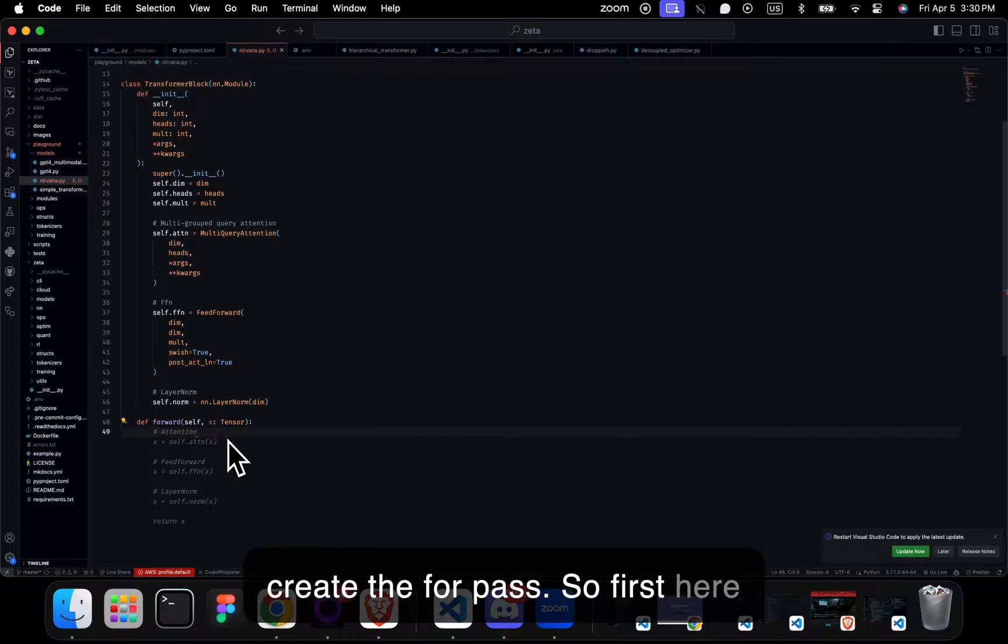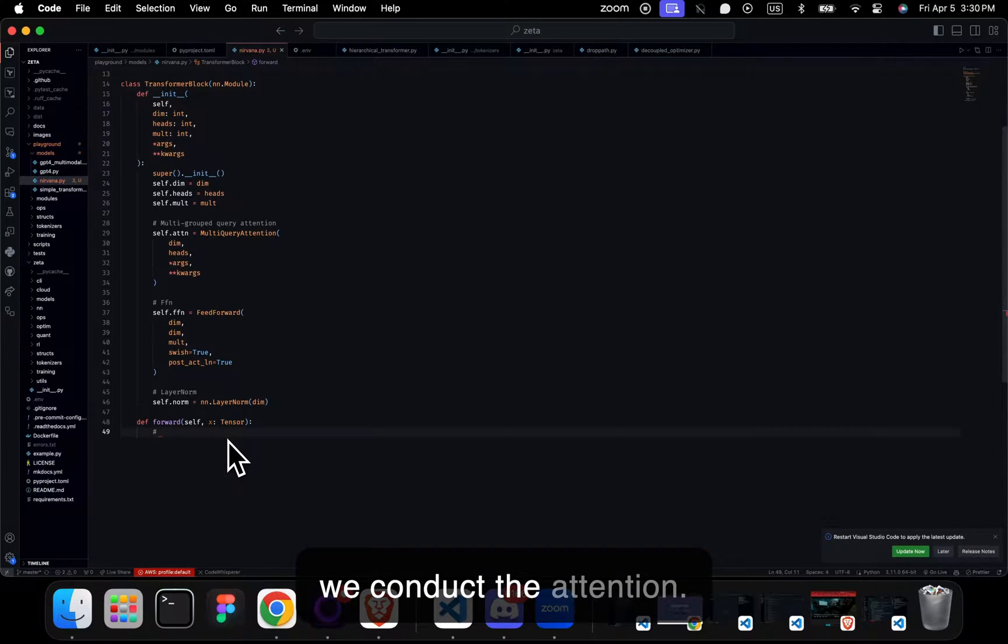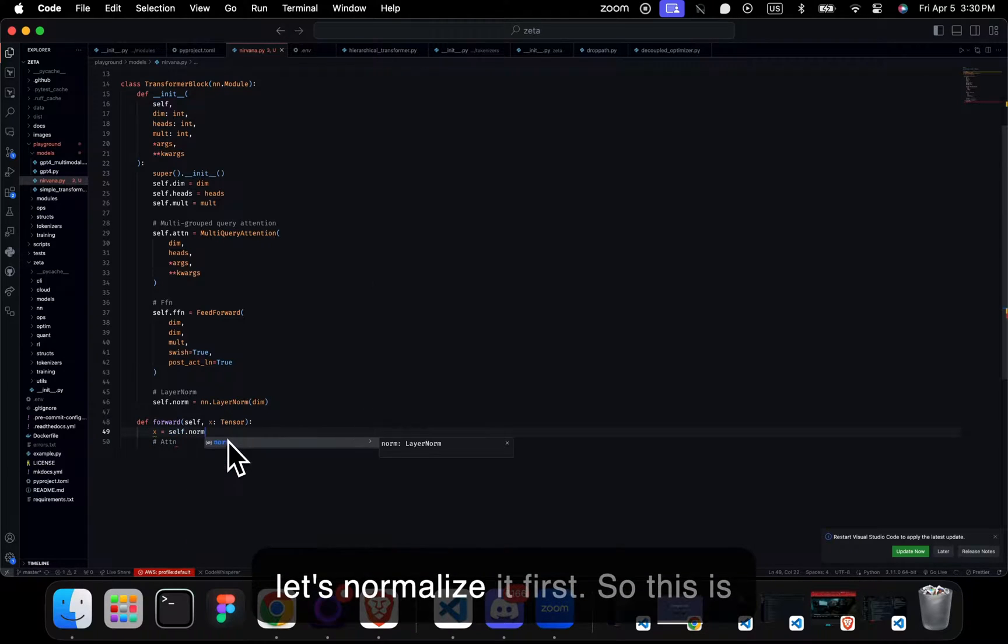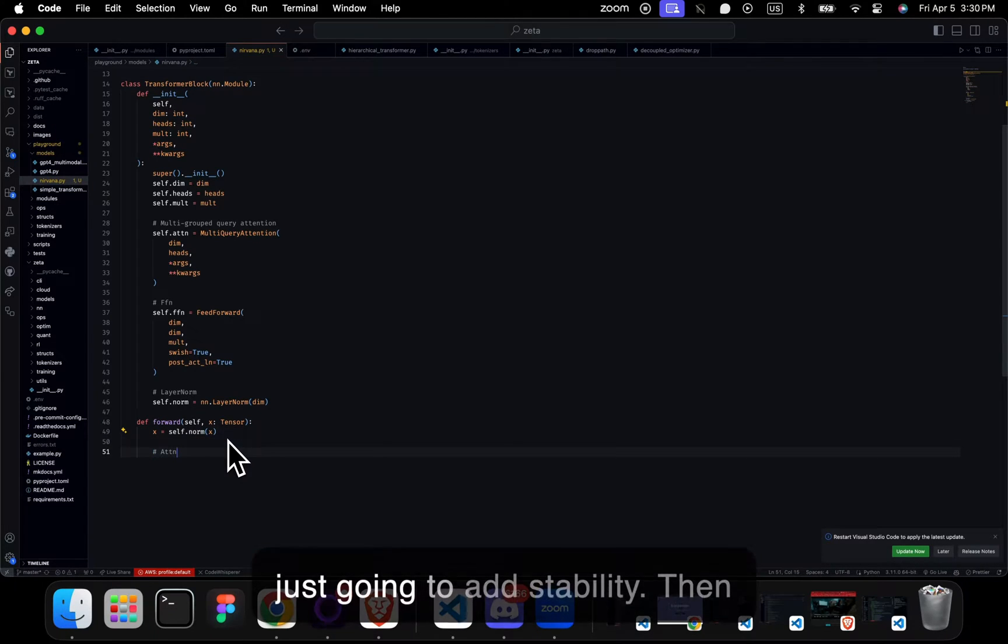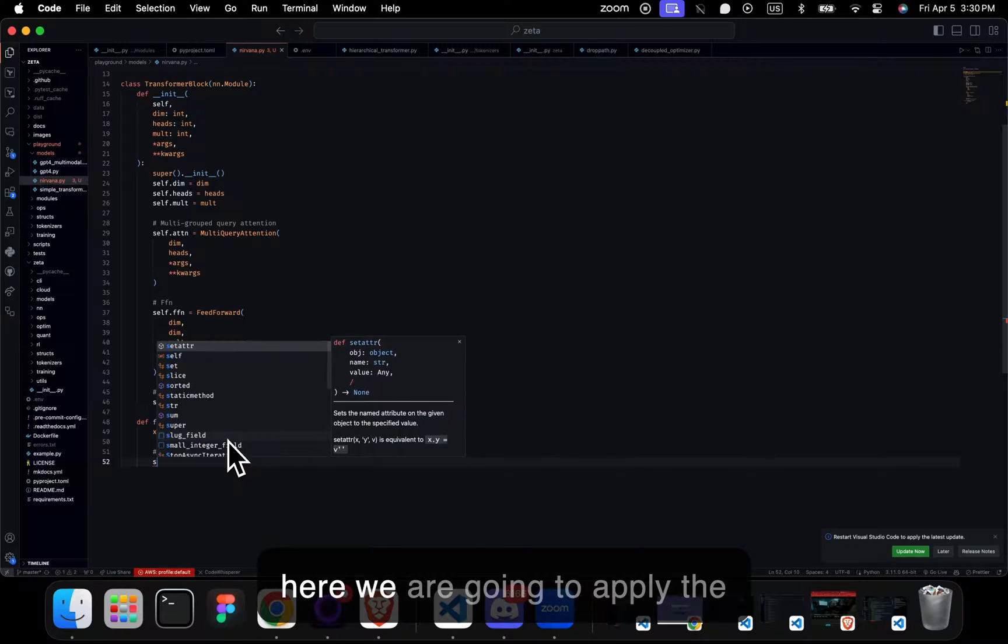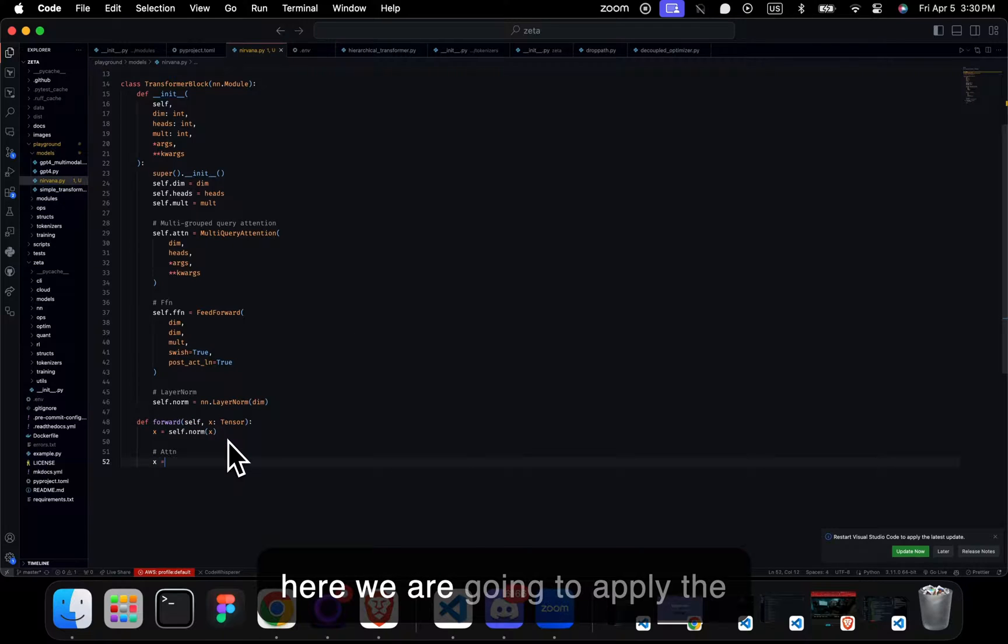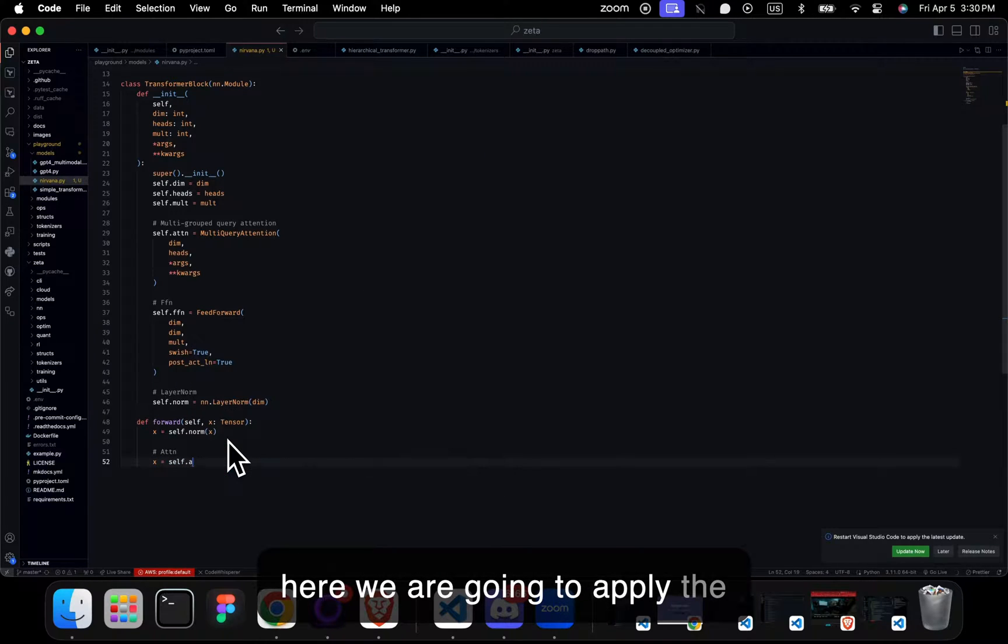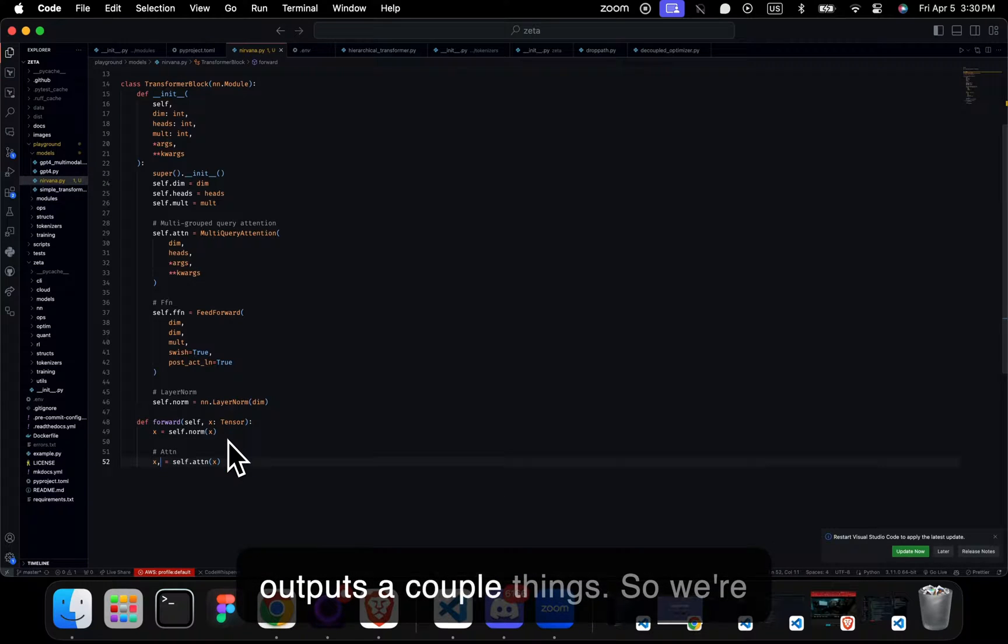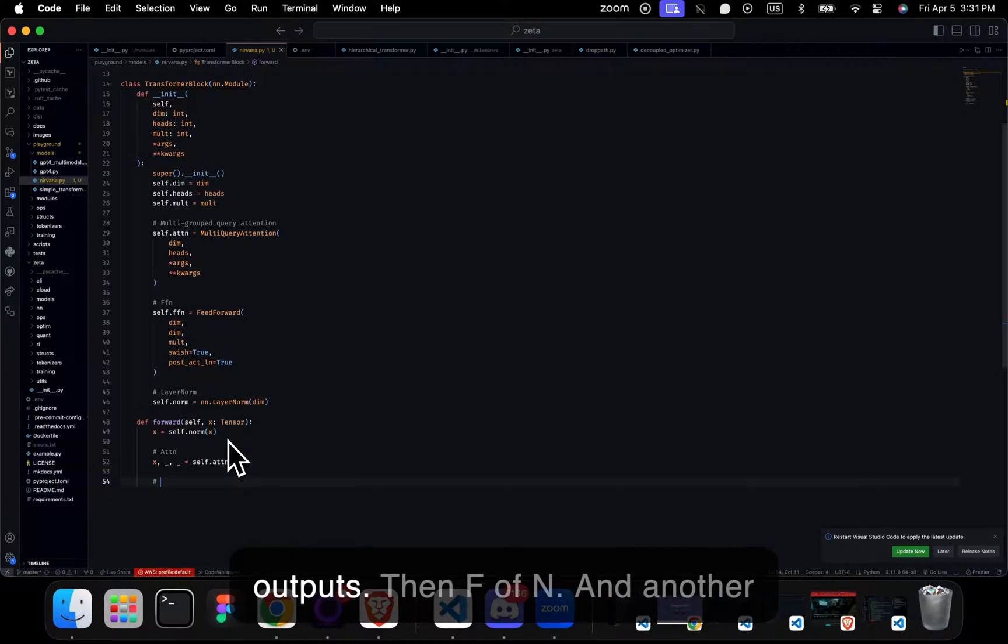So first here we conduct the attention. Actually, let's normalize it first. This is just going to add stability. Then we're going to apply the attention. Now this attention outputs a couple things, so we're going to specify some of the outputs.